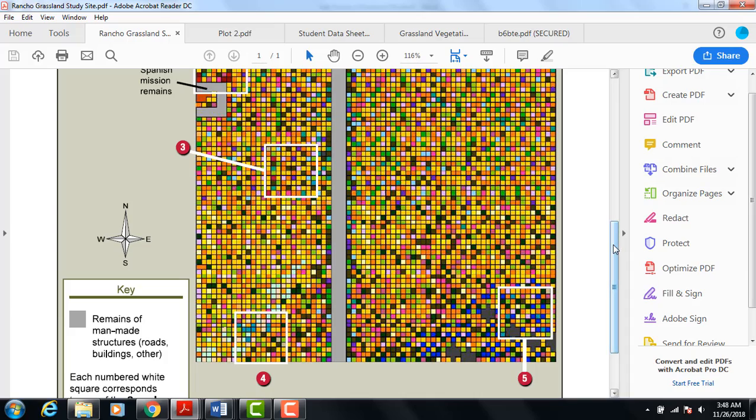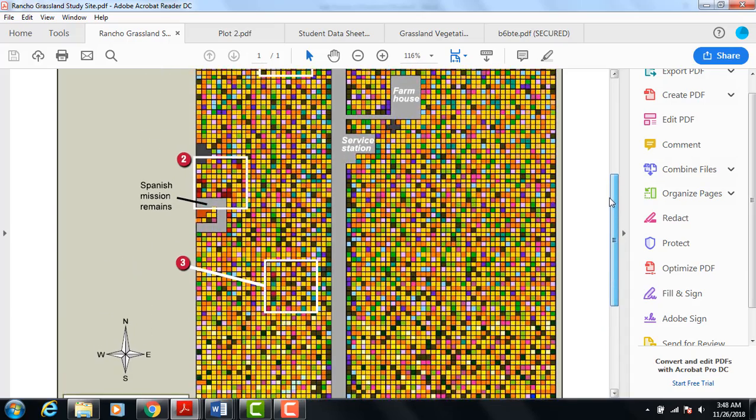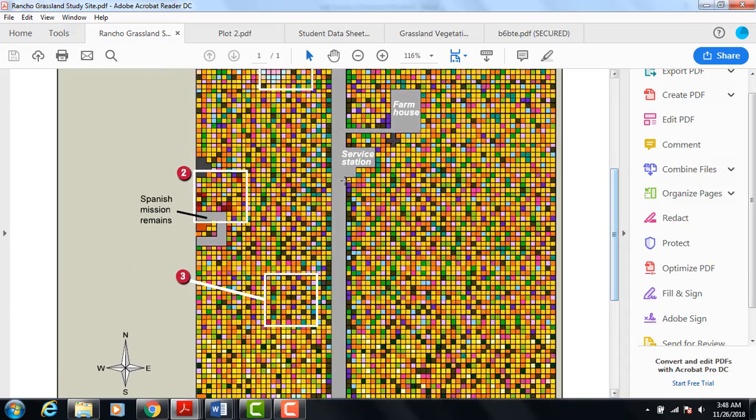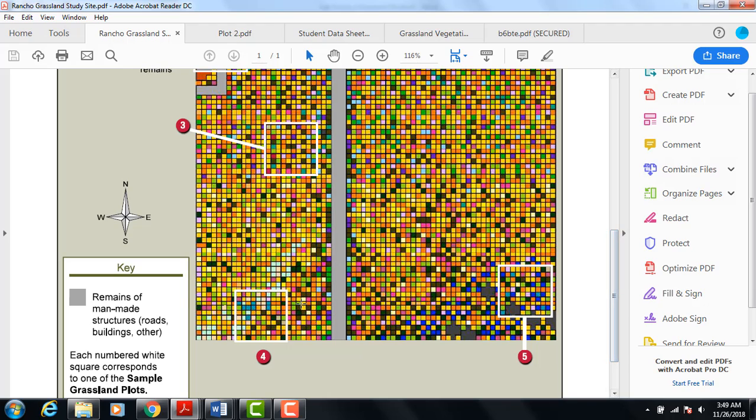Today, you'll be surveying two different sites. You'll be surveying site number two, which is right on the corner of the mission, and it is exactly 100 squares. And you also will be surveying site number four, which is in the southwest corner, away from man-made structures. And it is also 100 squares.